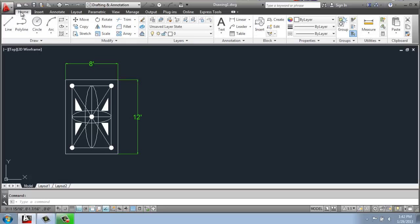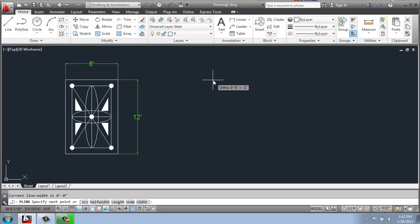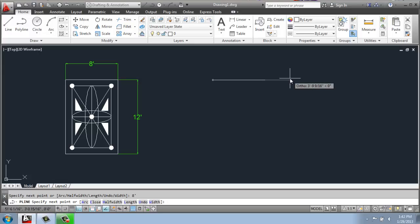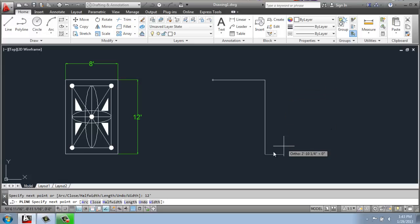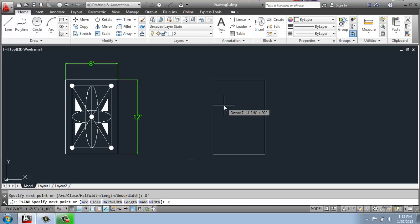So I'm going to go to the Home tab and start with a polyline. I'll use the polyline and create a horizontal line that's 8 feet and a vertical that's 12. Back again, 8 feet. And then I'll do C for close.